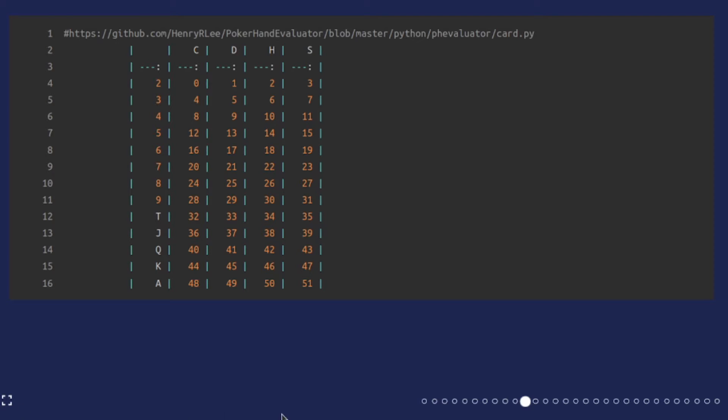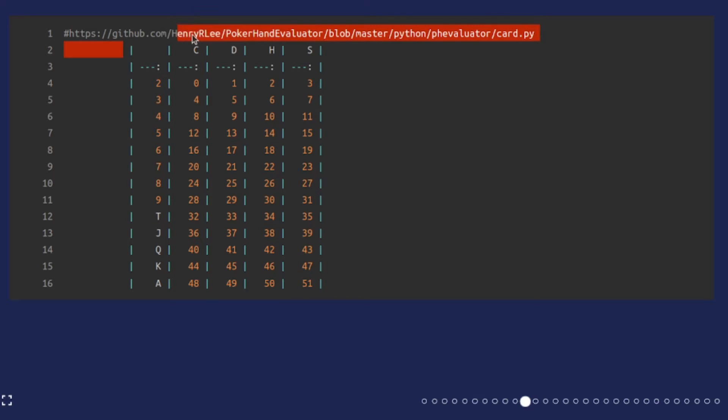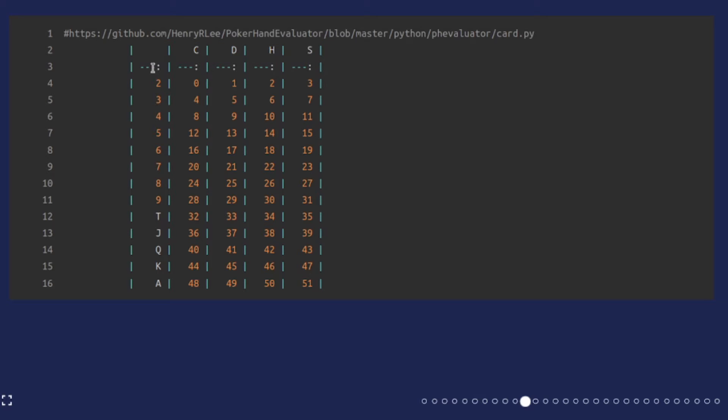One thing almost all poker programs do is they map the 52 individual cards in the deck to the integers from 0 to 51. You can see here on this top row we have the suits - club, diamond, heart, spade in alphabetical order, and the first column has the ranks of the cards.